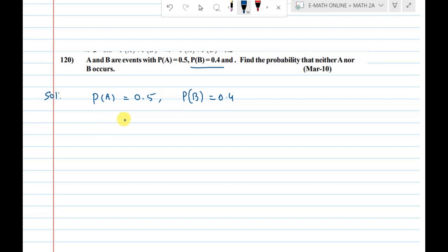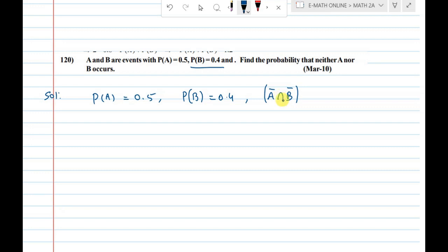Neither A nor B occurs means A-bar intersection B-bar. Two events are intersection. We consider A-bar and B-bar as the complemented events.